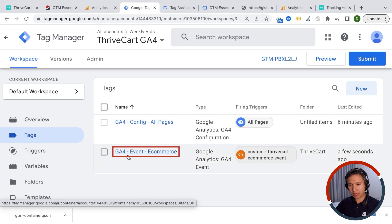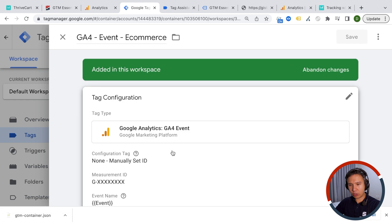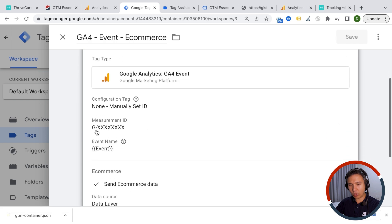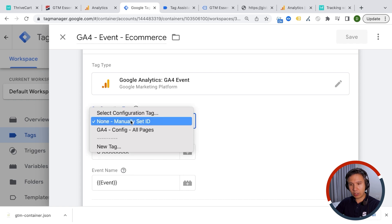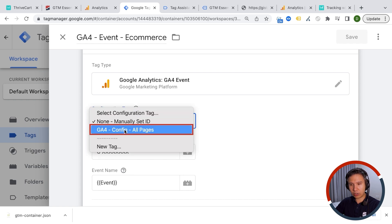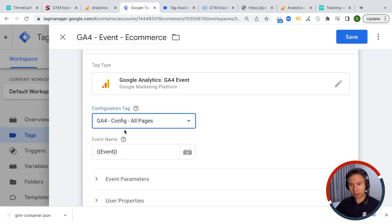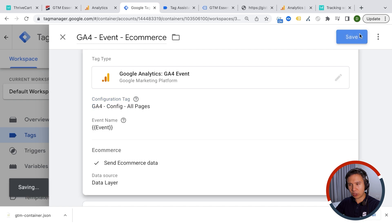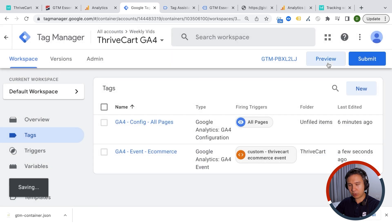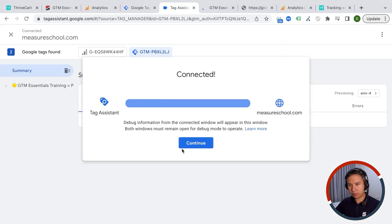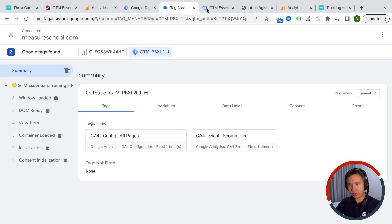You should have a new tag called the GA4 event e-commerce tag. If you click into this, you just need to change around your measurement ID. Or if you have already a configuration tag set up like we do, you can just choose that one right here. That's all the information that you actually need to change inside of Google Tag Manager. And now we can click on preview.